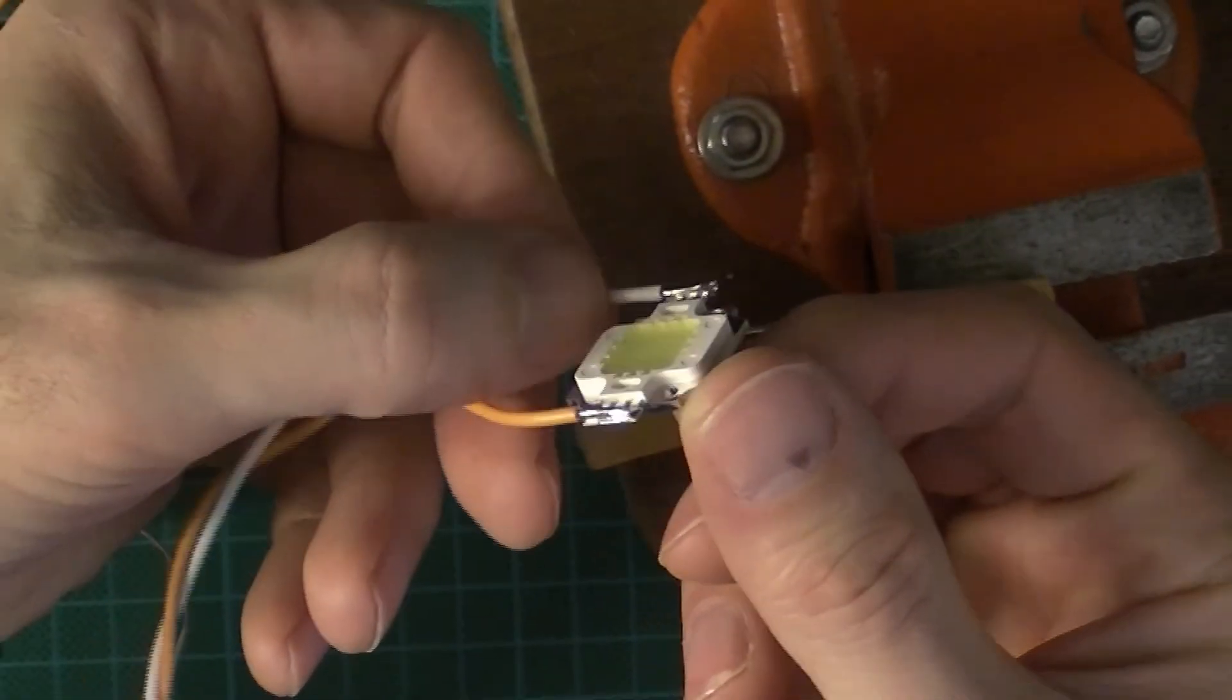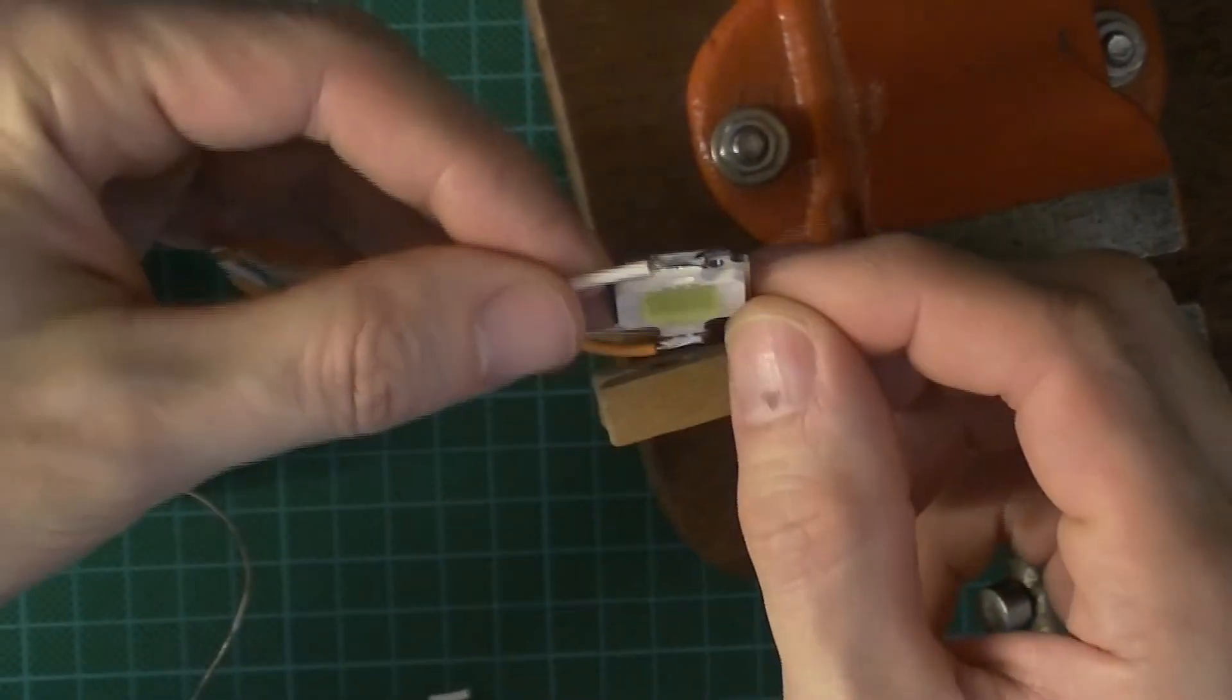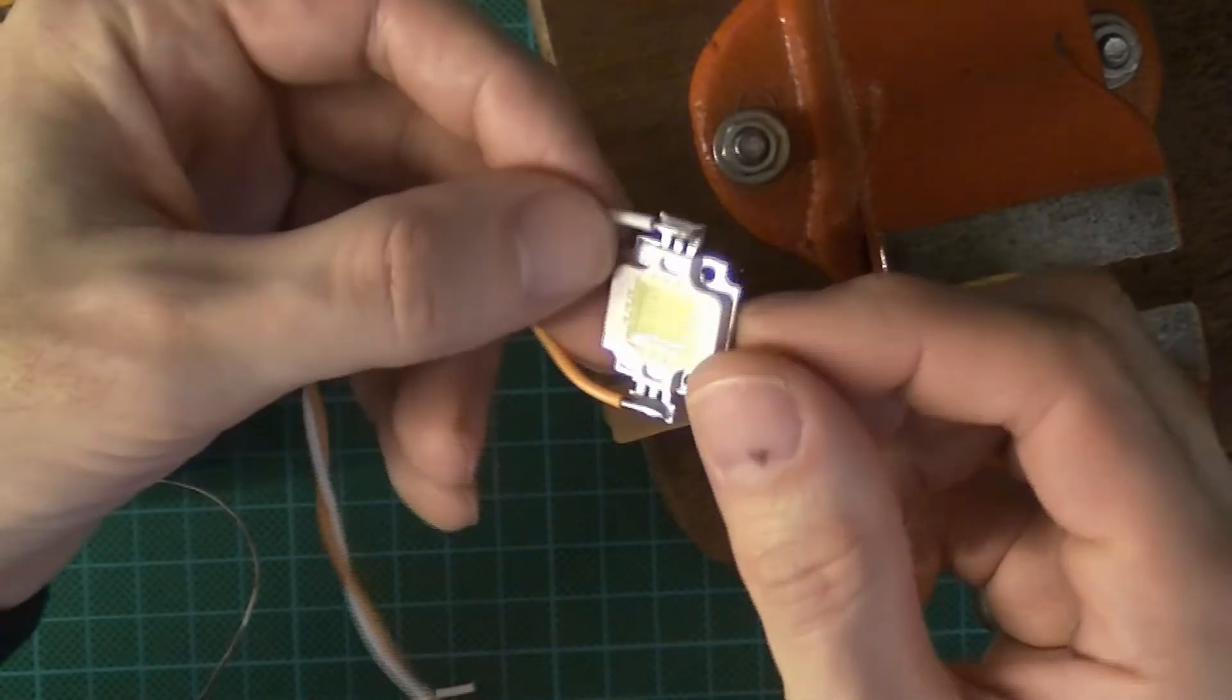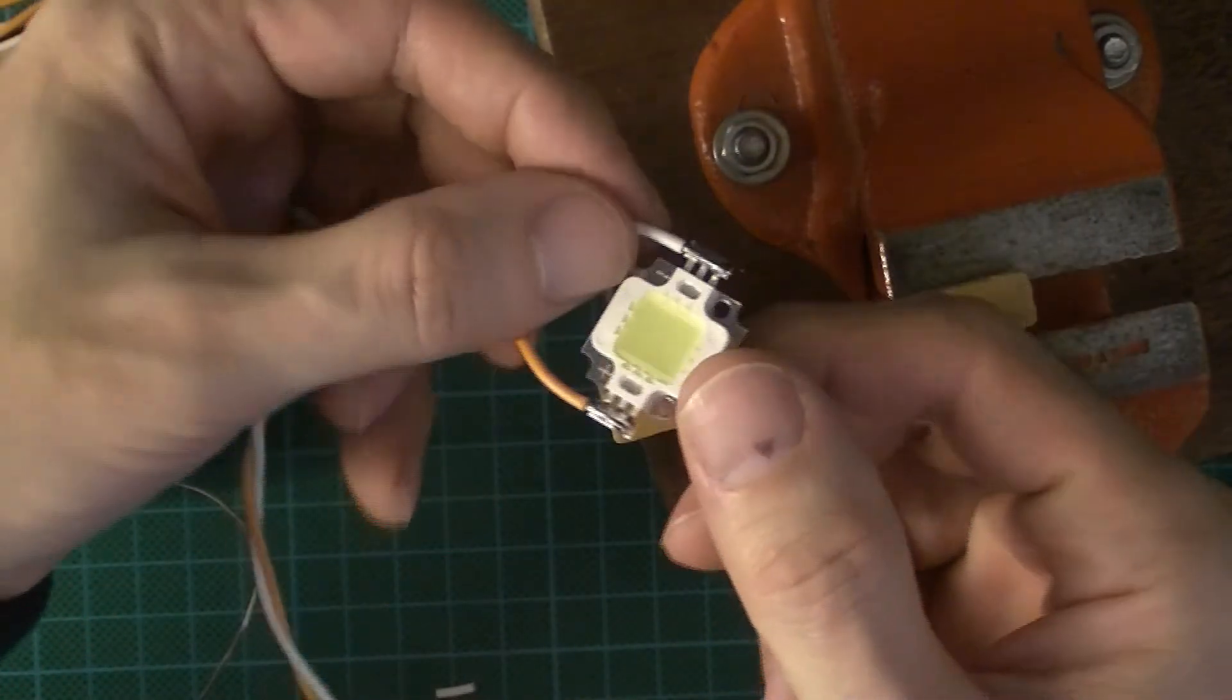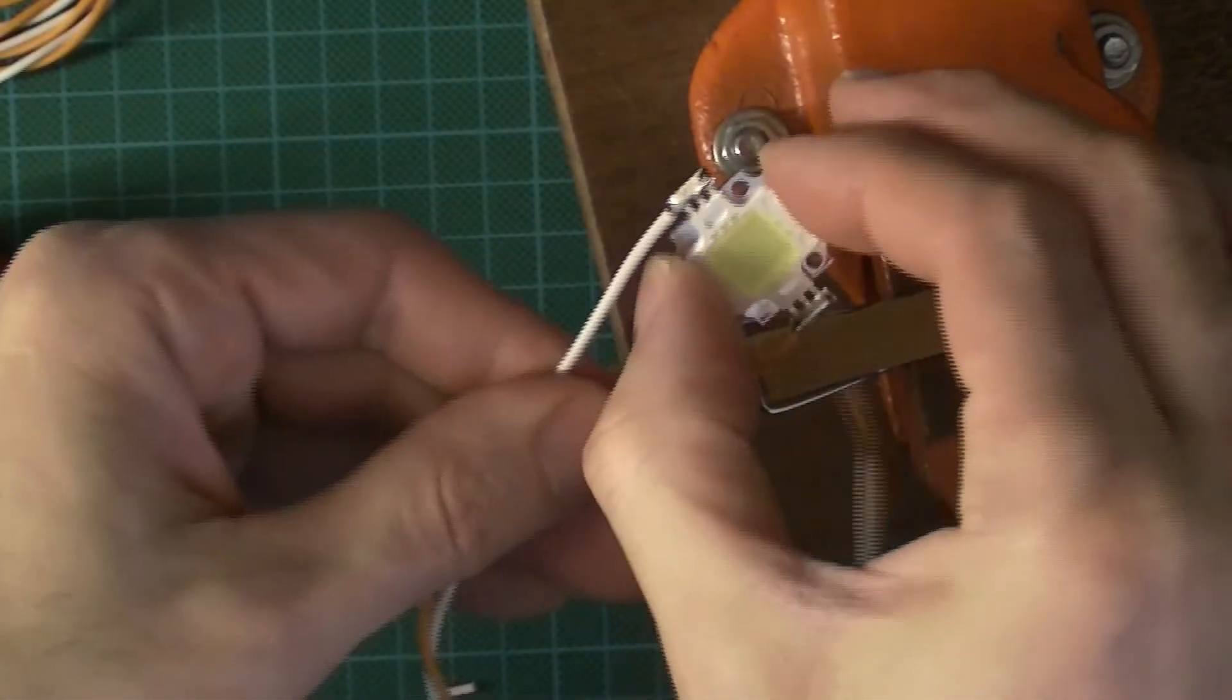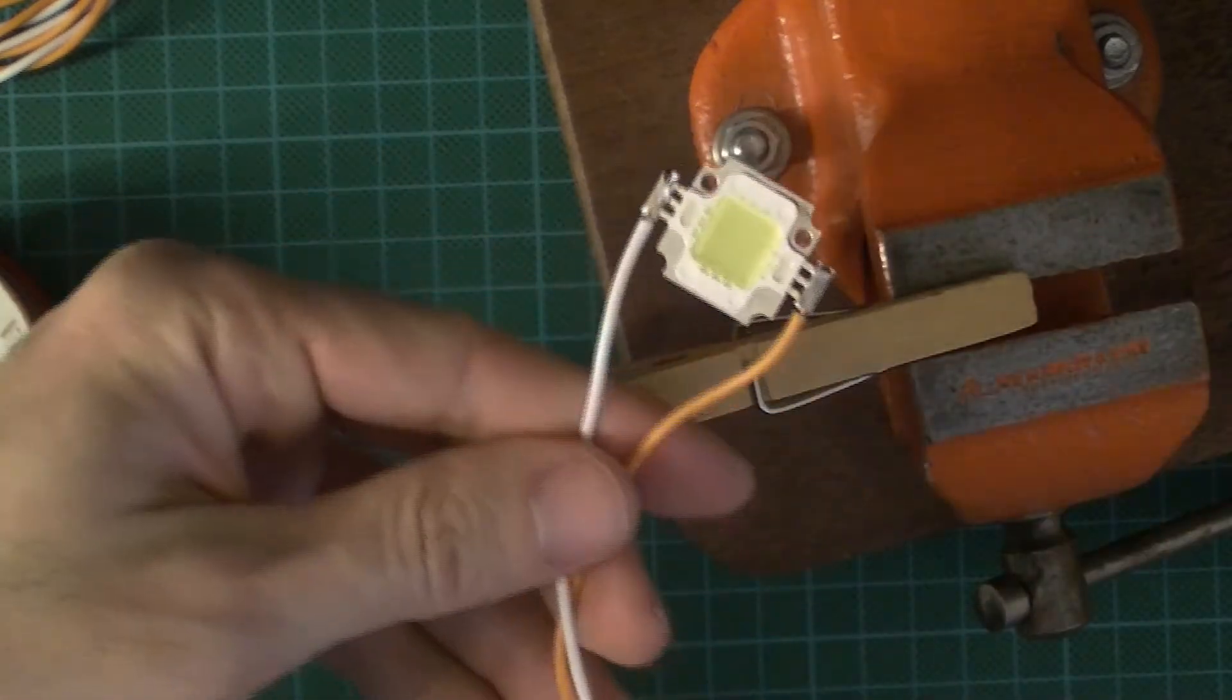Okay, no problem at all—really easy job. That's absolutely secure now, that's not coming off.